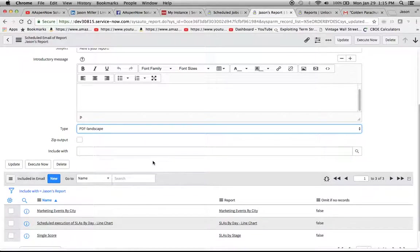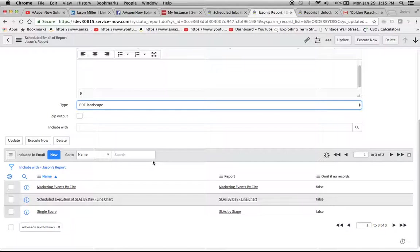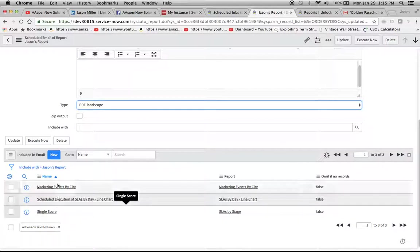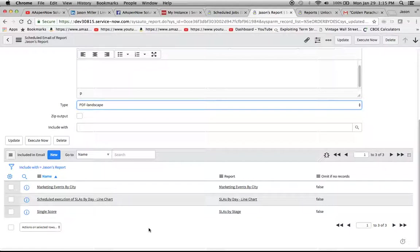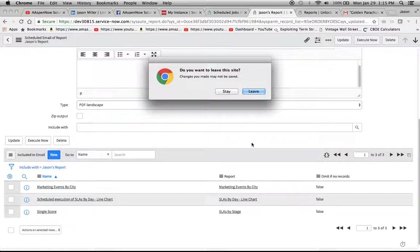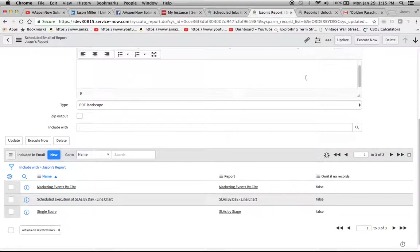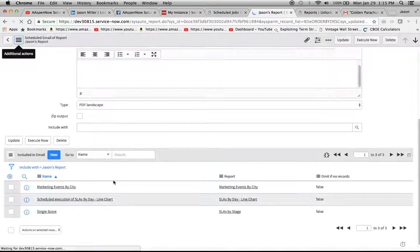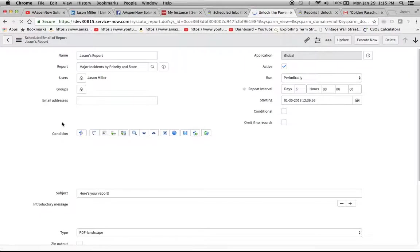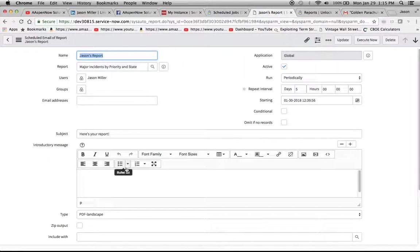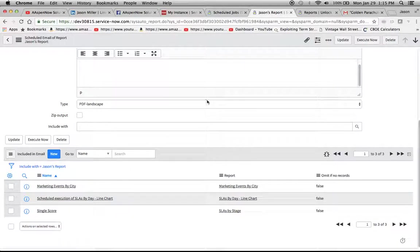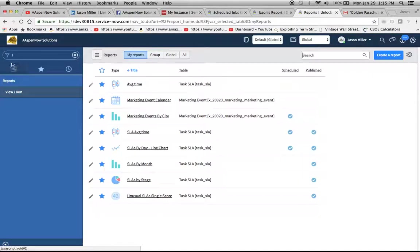Then we're going to have this include with. So you'll notice down here we have a related lists and we have three reports in here. So I'm going to show you basically how to set one of these up and we're going to include it in an email. So it wants me to save this. All right, I guess I'll save it. So let's save that.